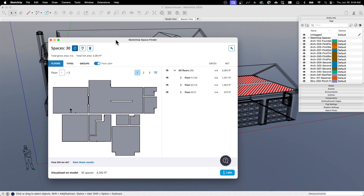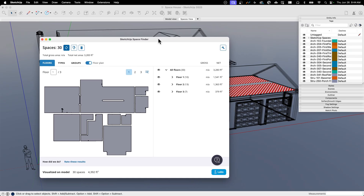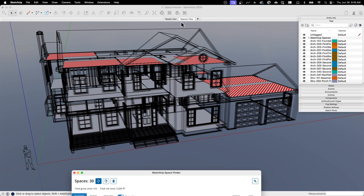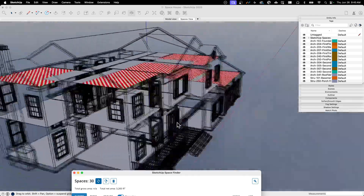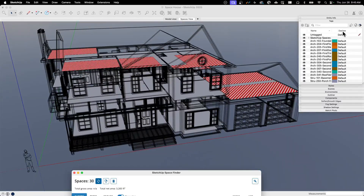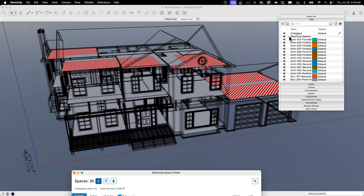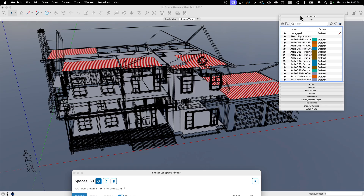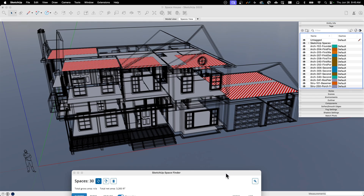When we're done, we get a couple of things: this UI that comes up showing the spaces it found, and also my model changed a little bit in the back. It did a couple of things — one is it gave me a new view where everything is wireframe except for the identified floors and spaces. It also gave me a new tag folder called SketchUp Spaces. If I expand that, it gives me another folder inside for each floor, and then in each floor it has each of the spaces it found.